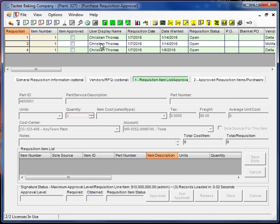So in the next video we'll continue with the requisition item approval process as well as creating POs.